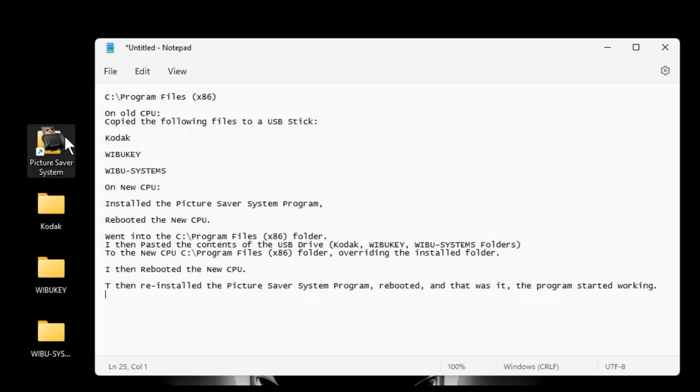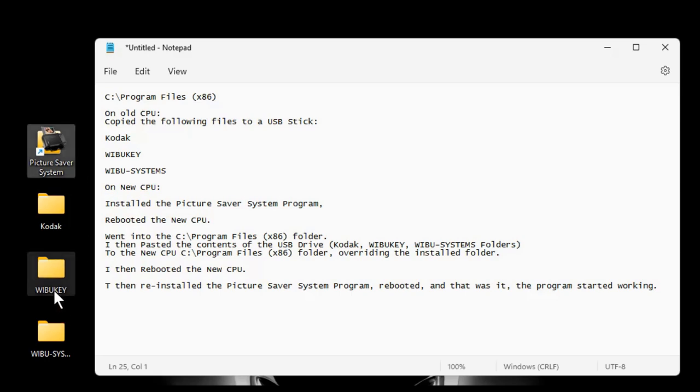But it turns out that Kodak, the link to register the software, no longer works. So it was unable to run because it kept saying it gave me an error that it was unable to access the internet and was unable to successfully register the program. And some type of WIBU key error, something like this, this folder here, or this file here. Some kind of error.